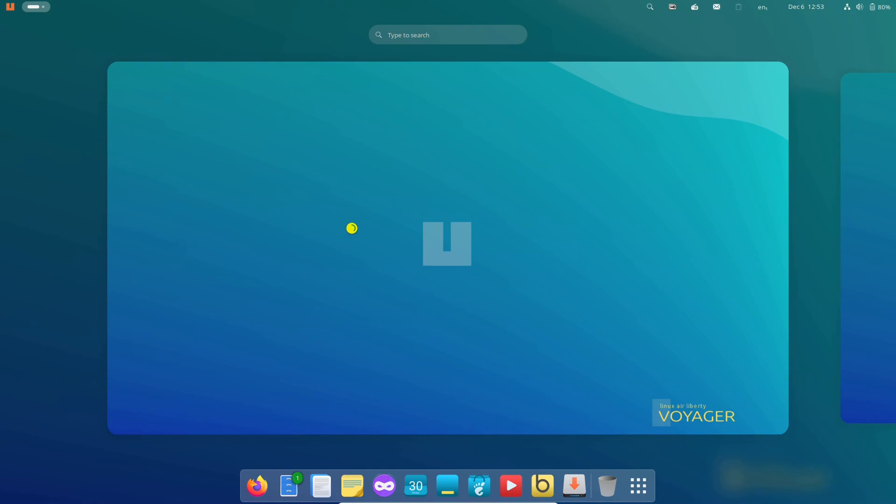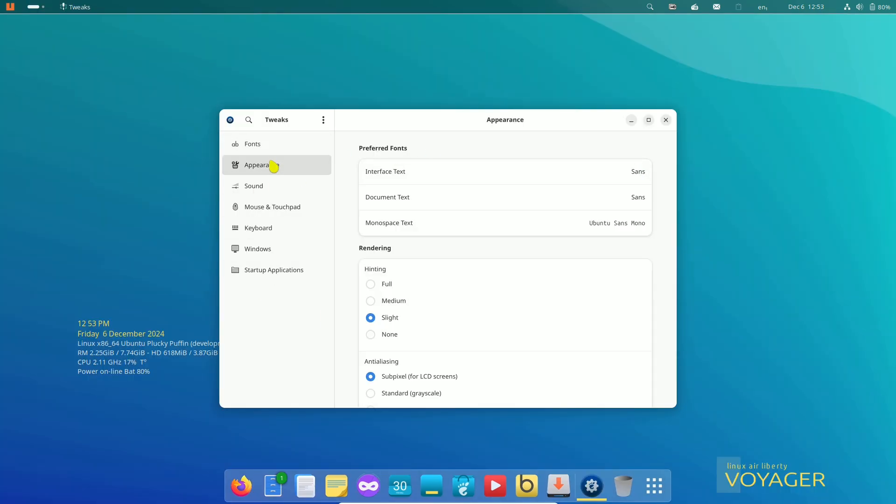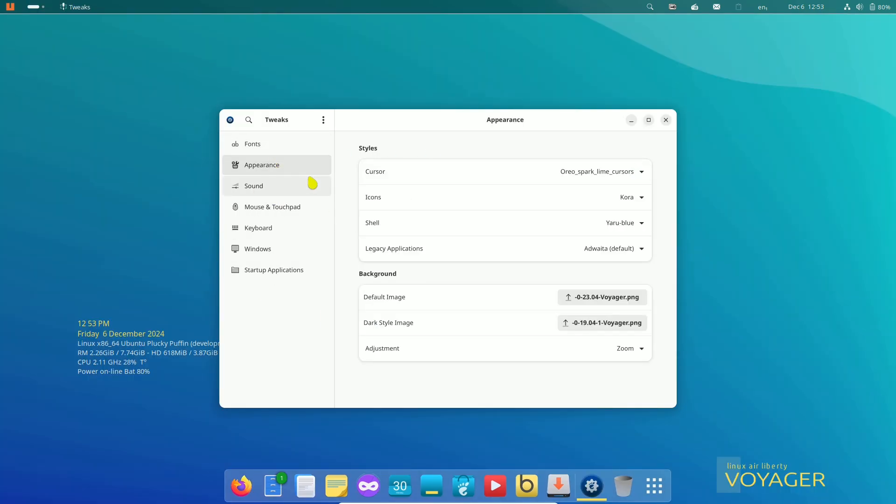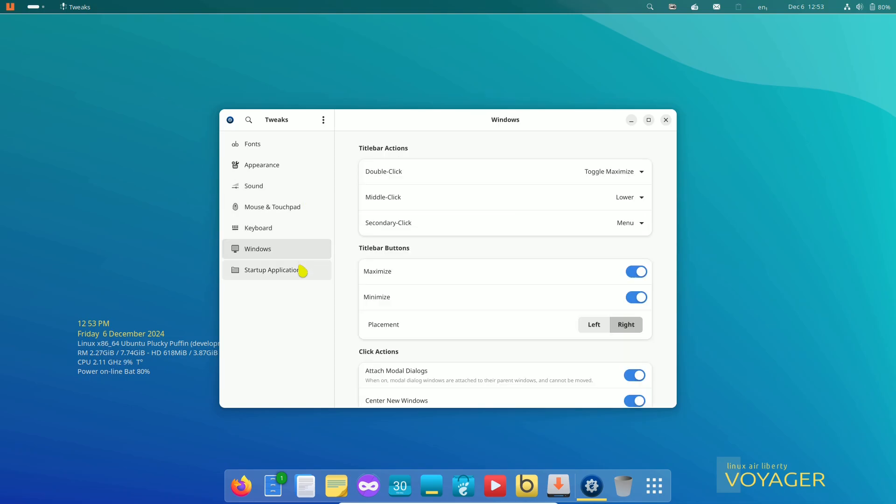Number four, visual upgrades: new themes, wallpapers, and a redesigned logo to brighten your experience.